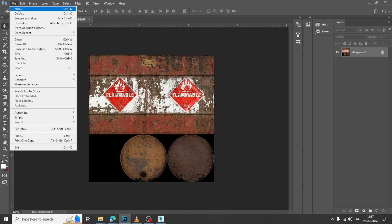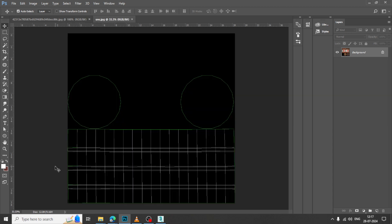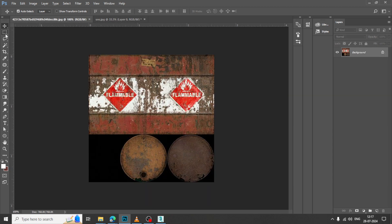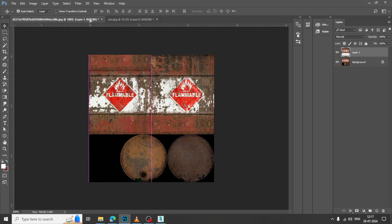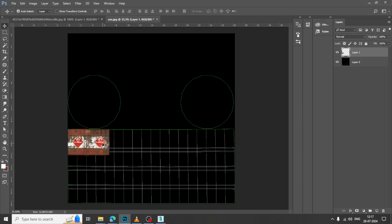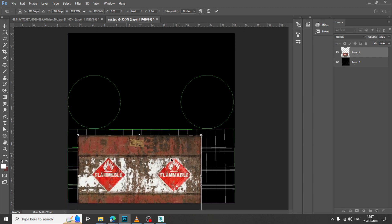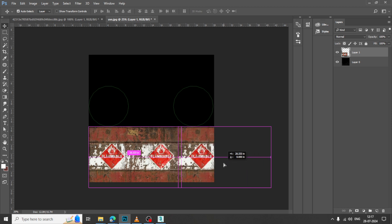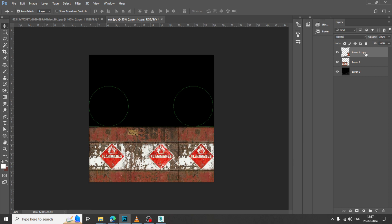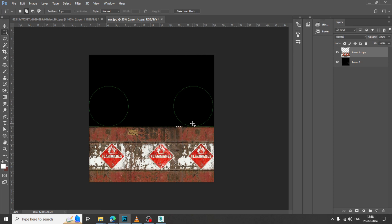Let us go into Photoshop. I will just open this UVs over here. Right click, layer via copy, and let us just drag this. You can just resize it. Again, I can just make a copy of it if required. I can just select this, let us merge this both, fill over here, and let us give content aware.